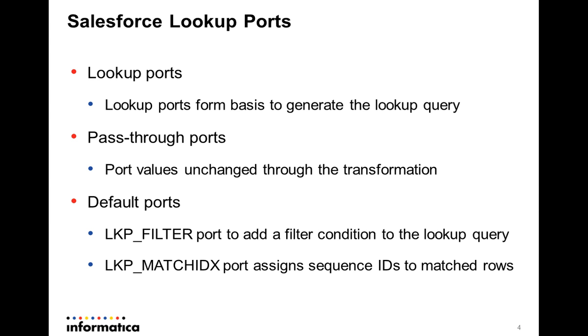You can also add ports to the Lookup Transformation as pass-through ports. Essentially, the port values are unchanged through the transformation and do not involve a lookup on the Salesforce object or the data.